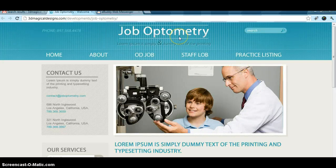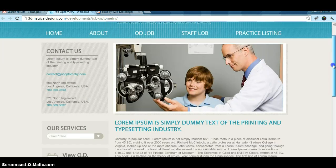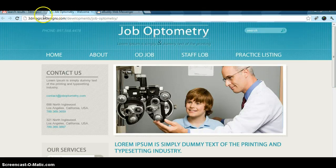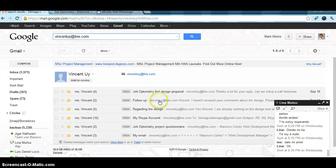Hi Vincent, this is Mauricio. I want to show you the entire process. I'm sorry, I just saw this email from you.